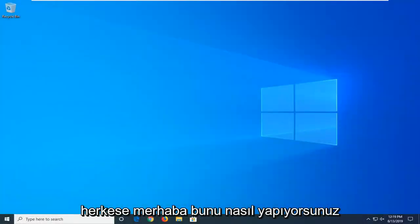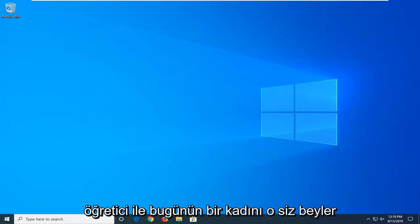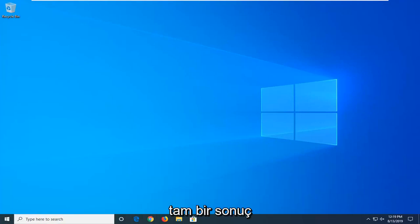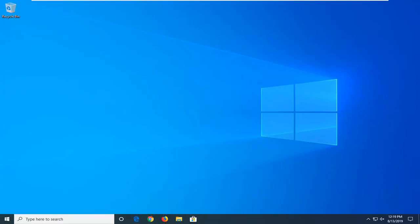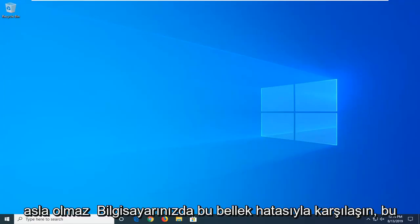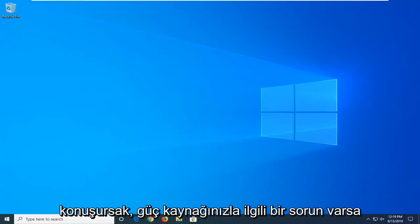Hello everyone, how are you doing? This is MD Tech here with another quick tutorial. In today's tutorial I'm going to show you guys how to hopefully resolve the Critical Error Kernel Power 41 that you're coming across when you're booting up your computer, and perhaps you're coming across this memory error on your computer.